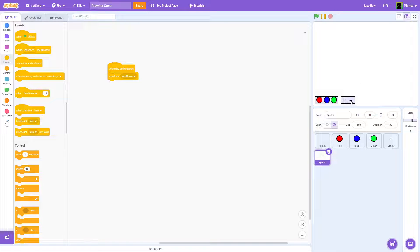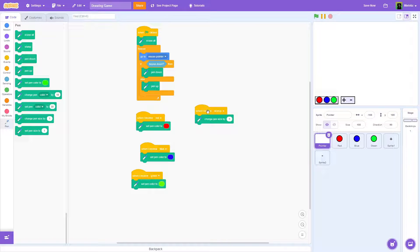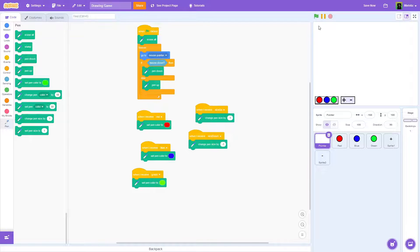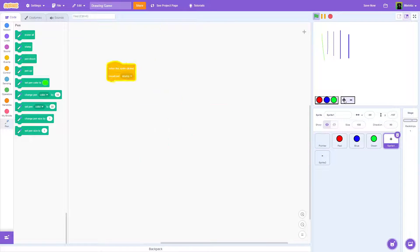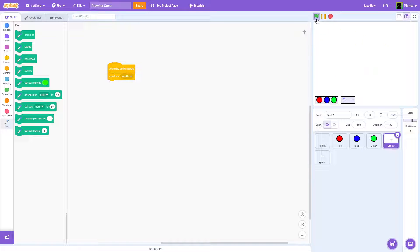In the Pointer sprite, say 'when I receive size up' and from the Pen blocks use 'change pen size by 1'. Duplicate that, say 'when I receive size down', and change pen size by negative one. Now you can see the thickness of the pen increases when you click plus, and decreases when you click minus — so you can draw thicker lines or something like a simple cube.